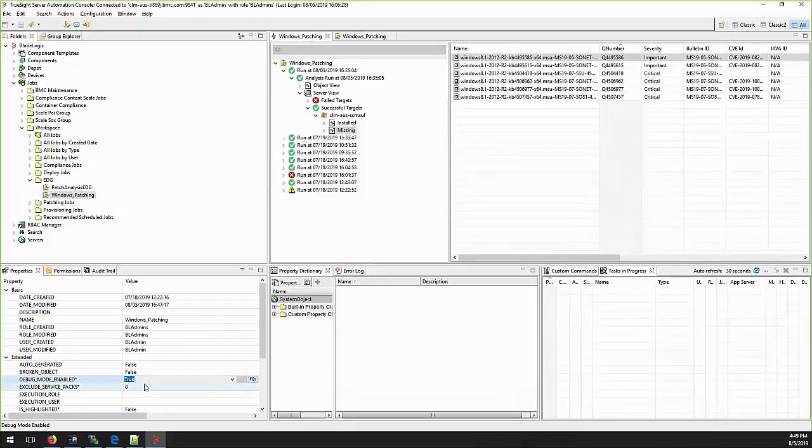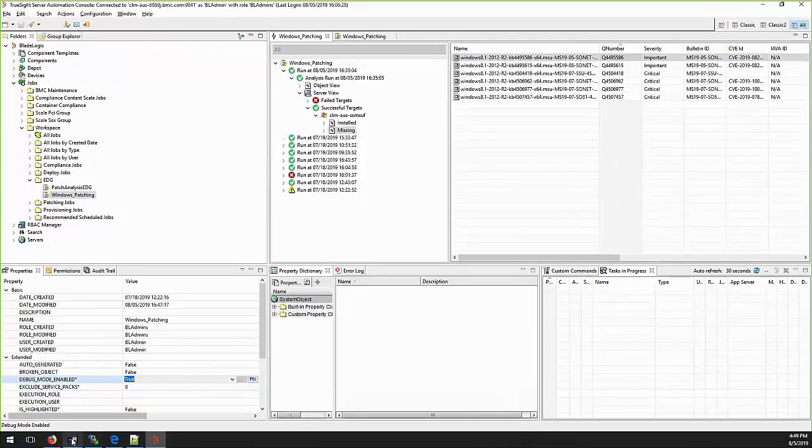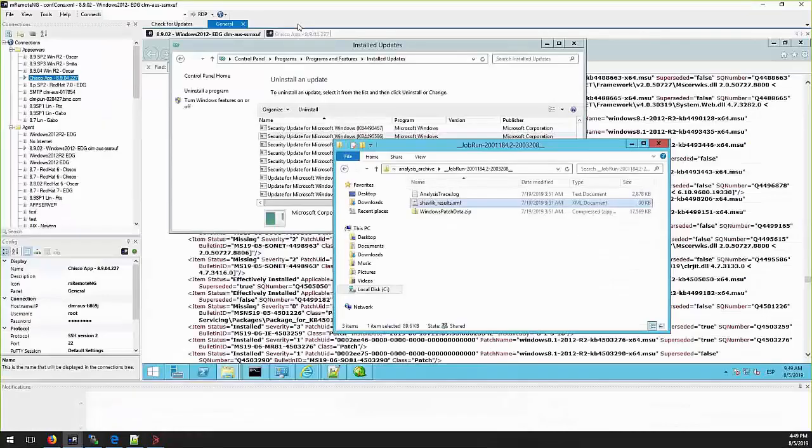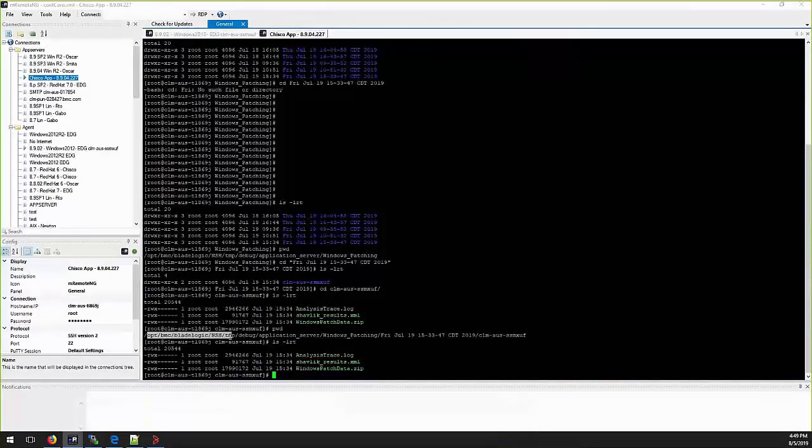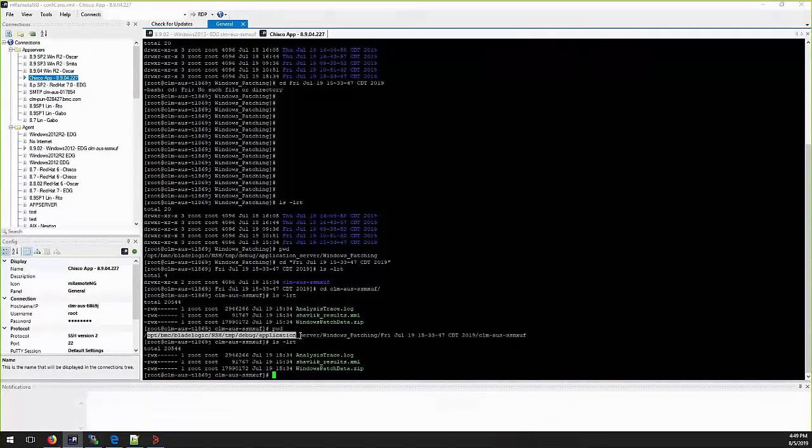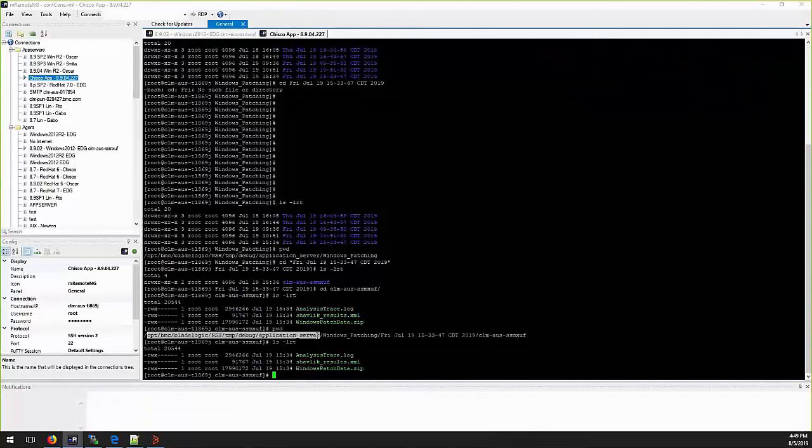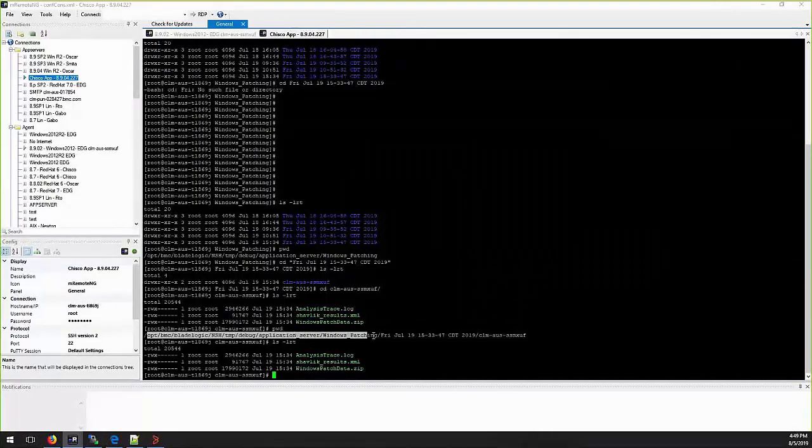This will be located on application server. This will create the two files under installation path, nsh, tmp, debug, application server, patch analysis job name, the date and the target server.